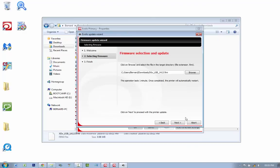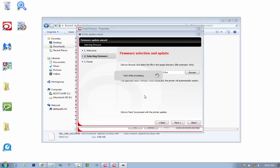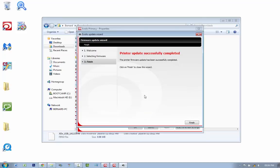Here your printer will respond after about a minute of updating, and there we go. The printer update successfully completed. The printer firmware update has been successfully completed. Click on finish to close this wizard, and there we go.